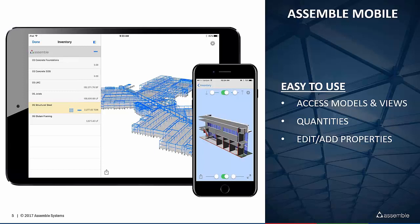As far as bringing information in from the field, we wanted to simplify the process of adding or editing properties. The idea is that as you're accessing the model data, you can make edits and additions to that information at any point in time. And using the navigation features of the iPad with gyroscopic movements and tilt and pan, we wanted to simplify navigation so it's easy to step through the project.